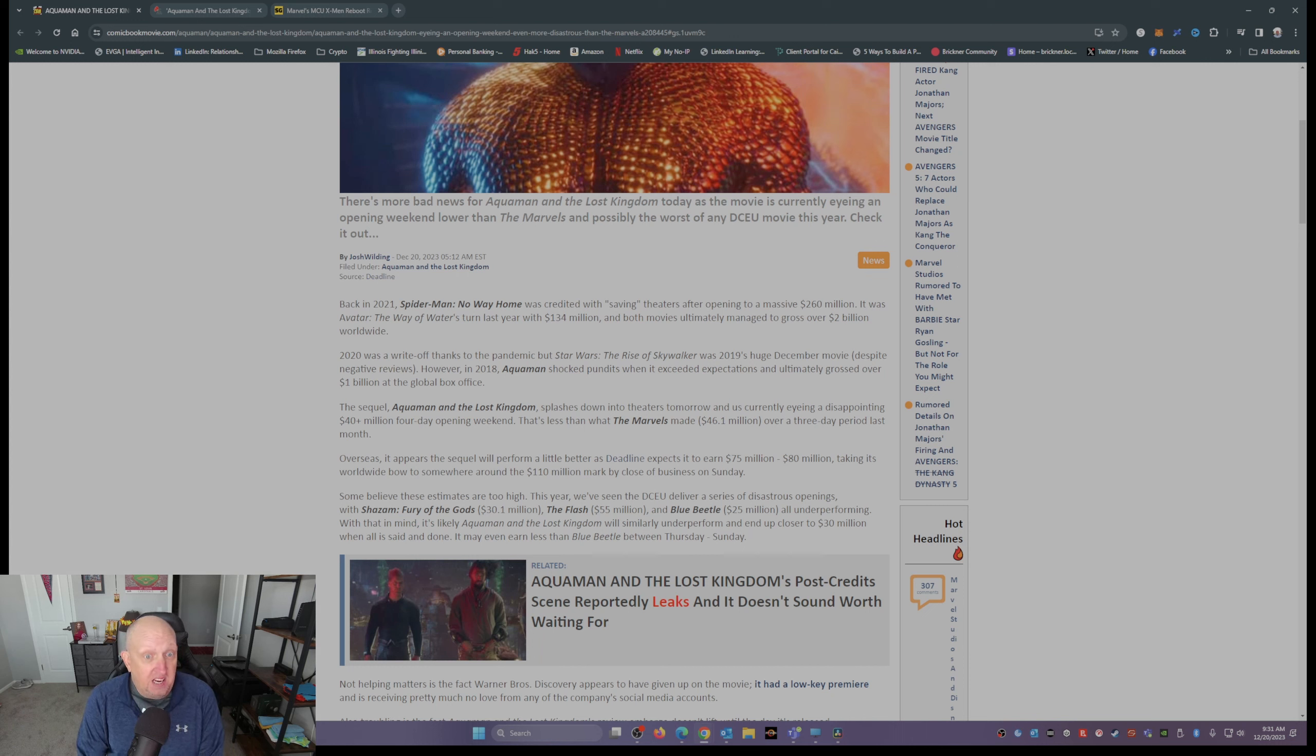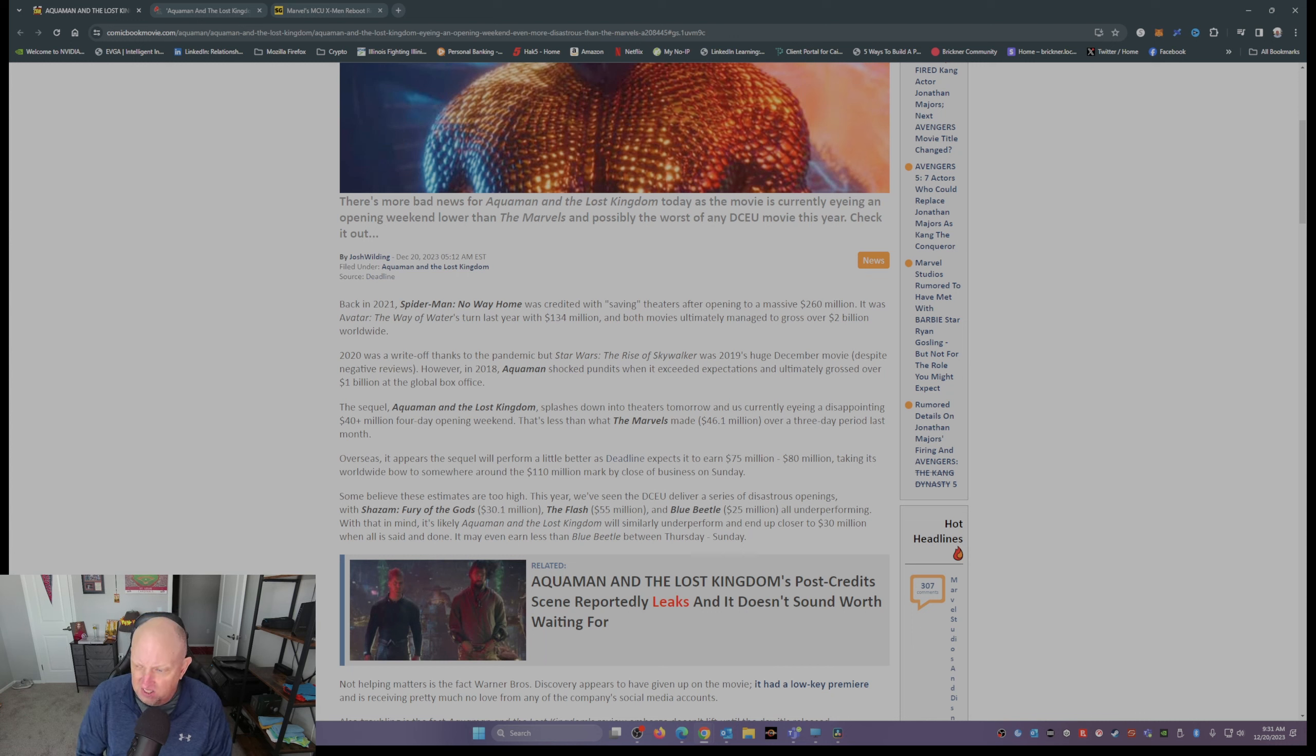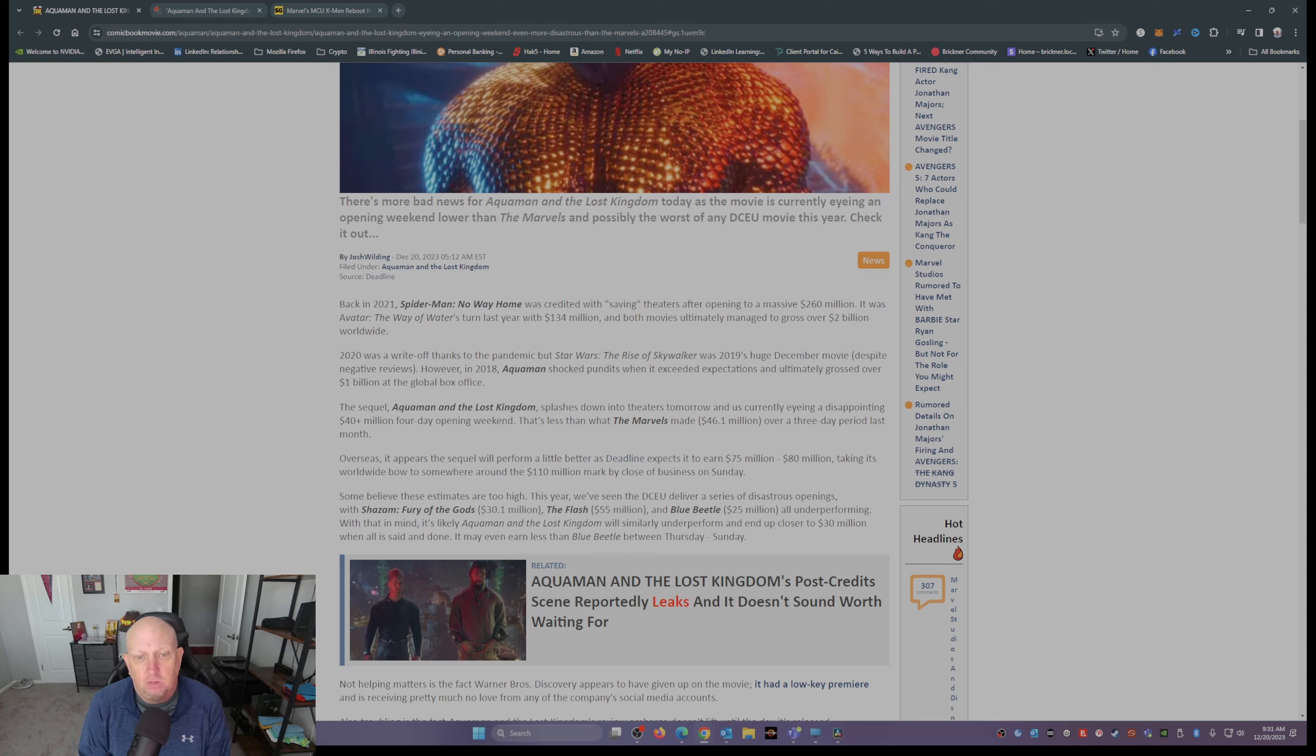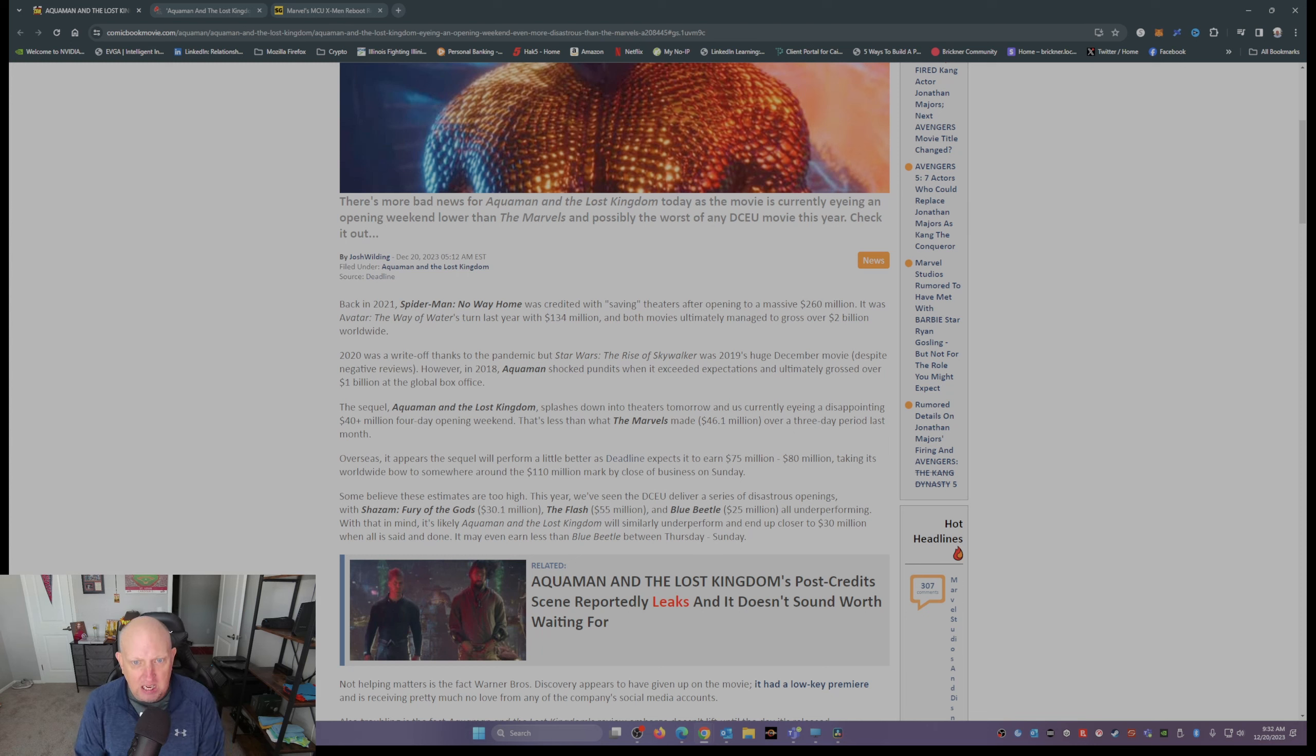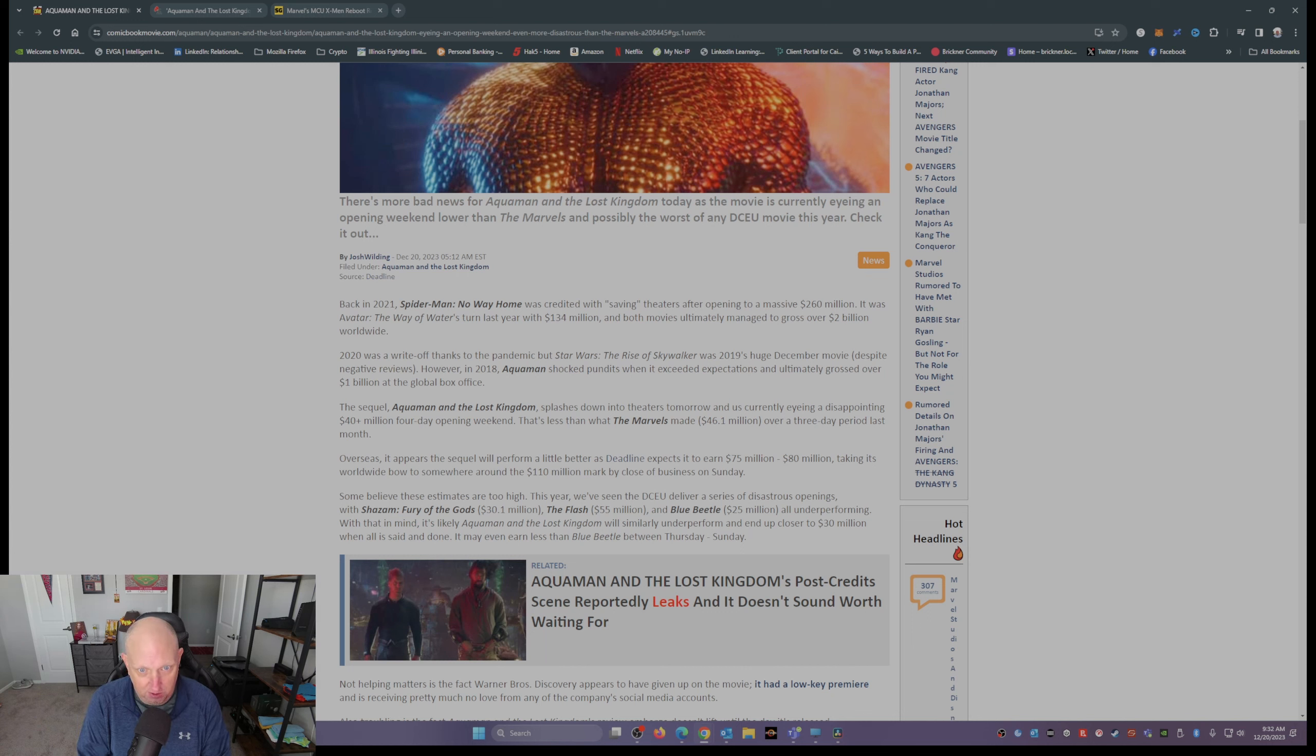2018, we had the first Aquaman movie. That was at the height of the superhero genre, mind you. Aquaman shocked pundits when it exceeded expectations and ultimately grossed over one billion dollars at the global box office.